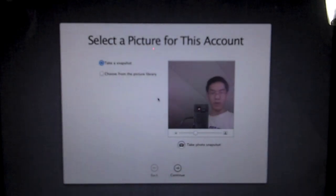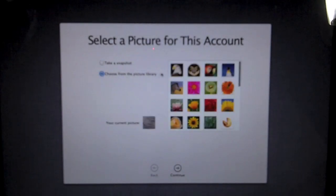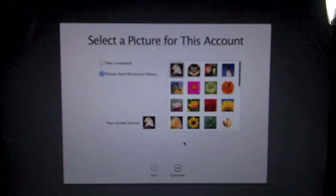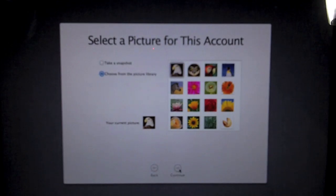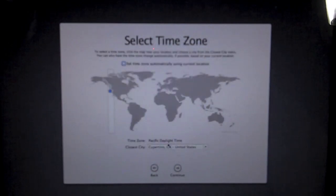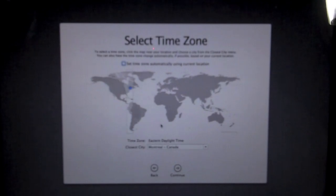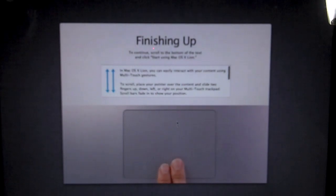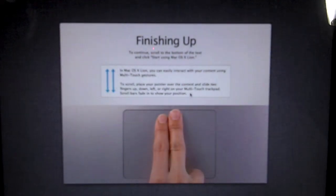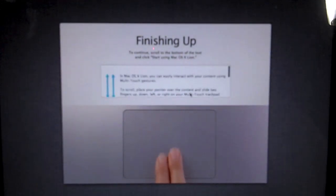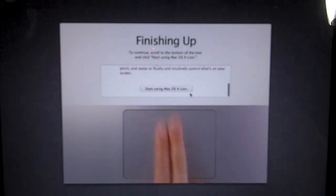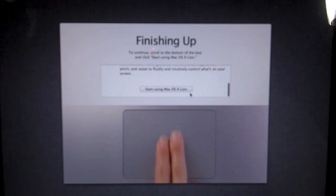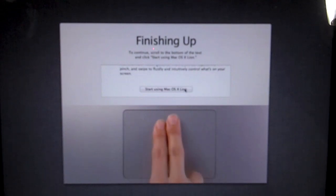We are going to choose from picture library. Let's just choose the eagle for now. And I'm going to select the time zone, which is Eastern. Don't want to use location, click continue. And it says this will teach you how to scroll because the reversing is backwards. I did install reverse scrolling in Snow Leopard, so I am quite used to this. We shall hit start up.